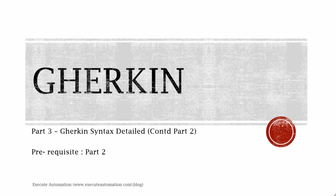Hey hello guys, this is Karthik from executeautomation.com. This is part 3 of BDD series, but it's a continuation of part 2. In part 2, we discussed Gherkin syntax.